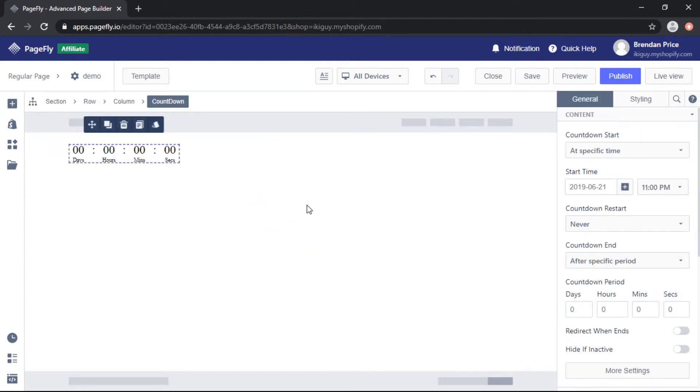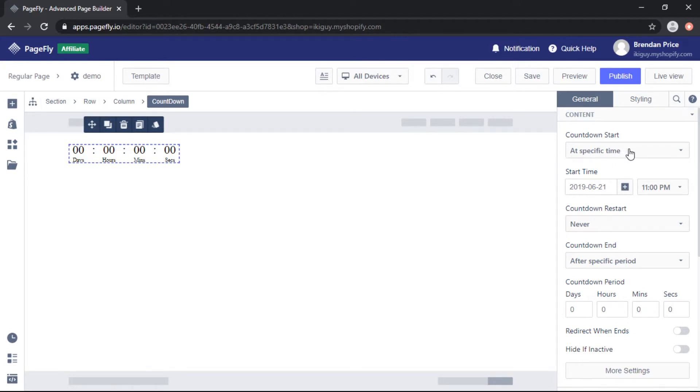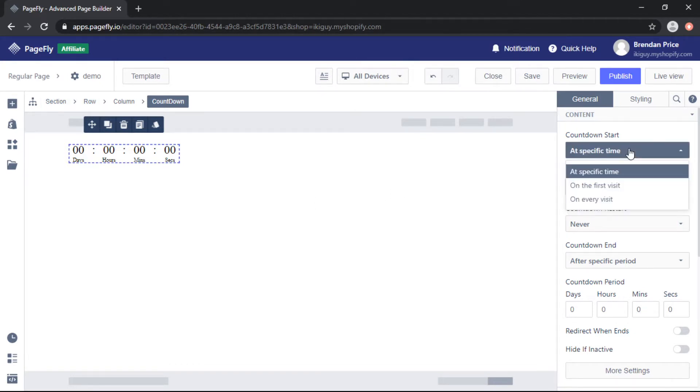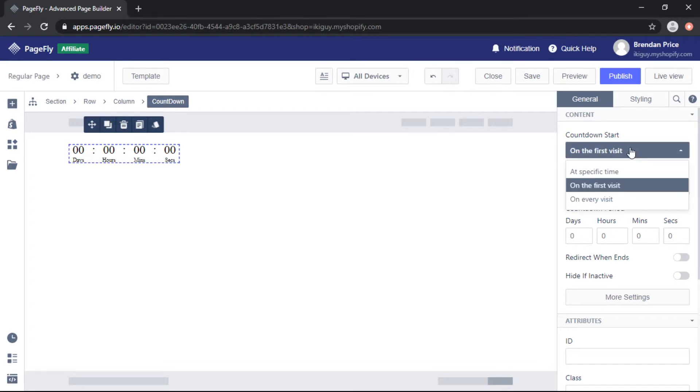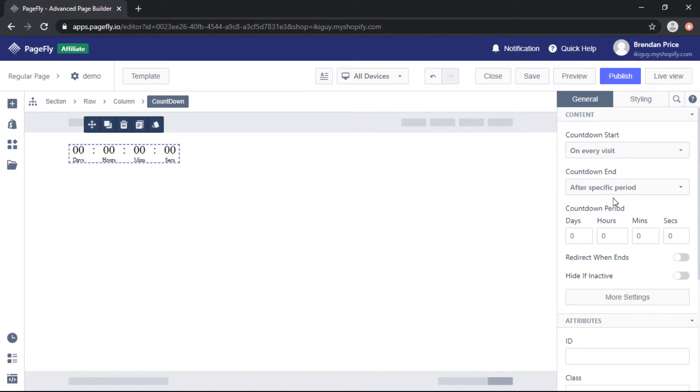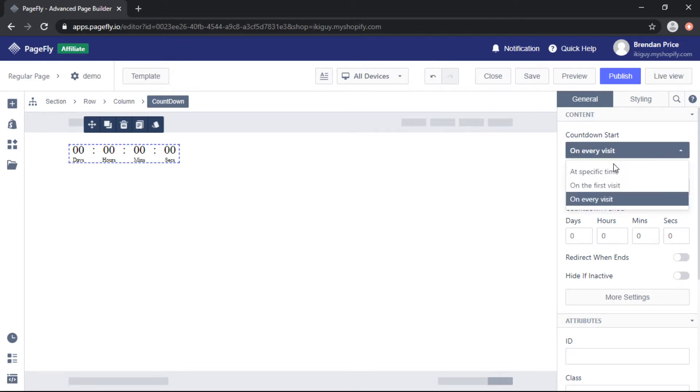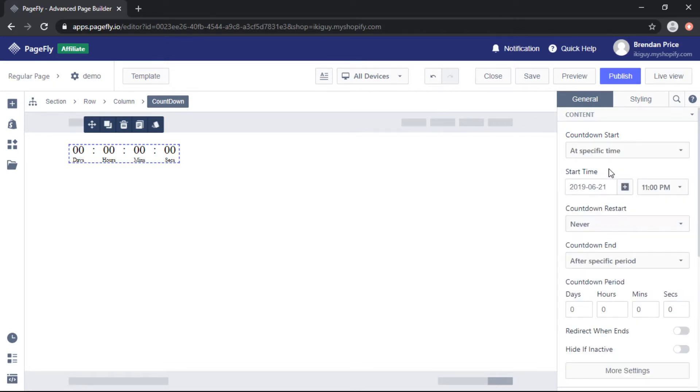So there's a few different parameters on the right hand toolbar to look out for. The countdown start can be a specific time or on the first visit which means when someone opens your page and then goes to another tab when they come back the timer will still remain. On every visit which means the countdown will start every time a new visitor visits your page or an old visitor comes back to the same page but for now I want to set it for a specific time.